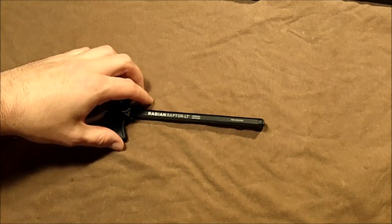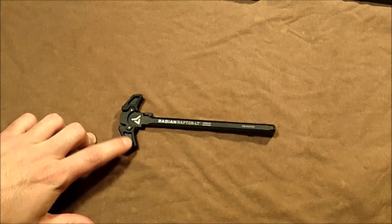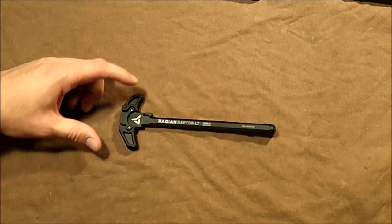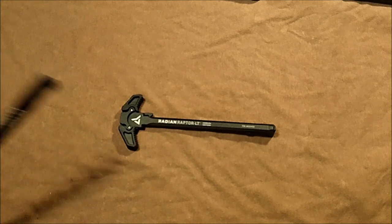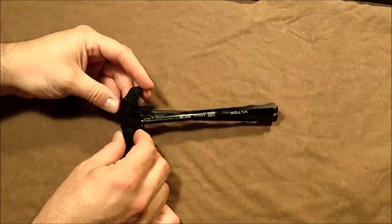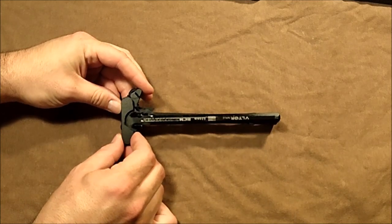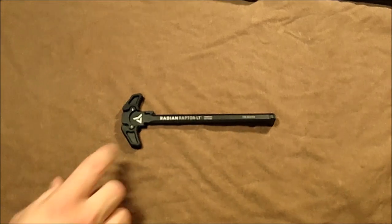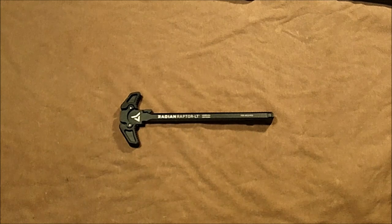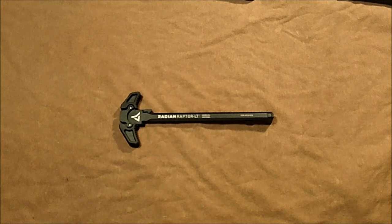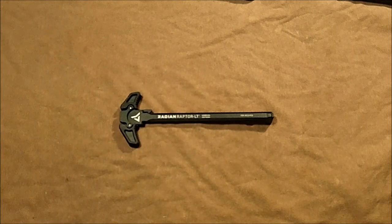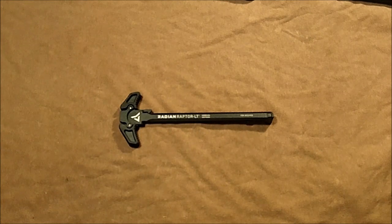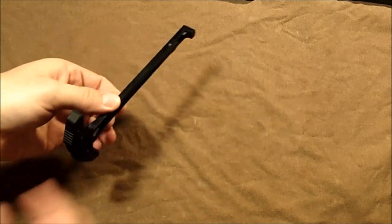This has a mil-spec Type 3 hard anodized coating on it, just like any of the other ones that you might come across. As you can see here, the right-side ambidextrous lever is actually a little bit bigger than the left side. This latch, in comparison to my BCM Gunfighter here, is about the same exact size as the Mod 4, which is their medium latch. I believe the side lever here is basically the same—I don't have a BCM ambidextrous lever to show you, but it needs to be just a little bit bigger to clear some of the components on a standard AR-15 on the right side.